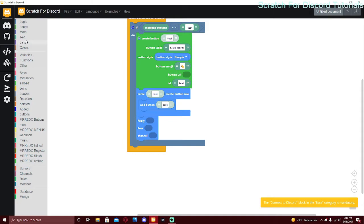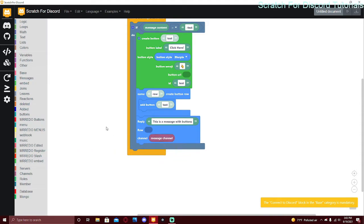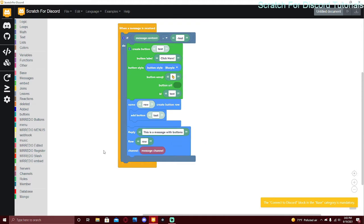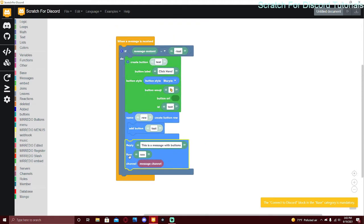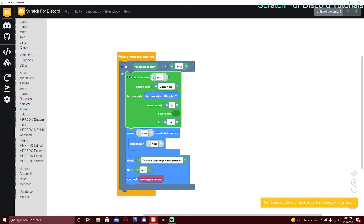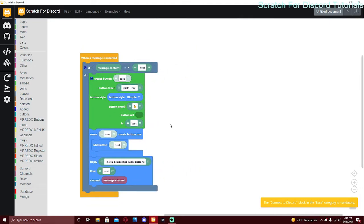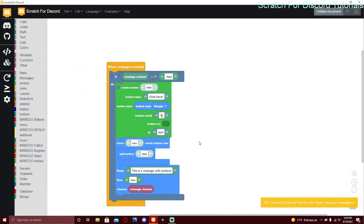To actually send the message with the button, you use the 'reply row channel' block. The message content circle is your message text — I'll say 'this is a message'. The channel can be the message channel or whatever channel you want. For the row, put your button row name — mine is 'row'. So this button will be placed in that row.